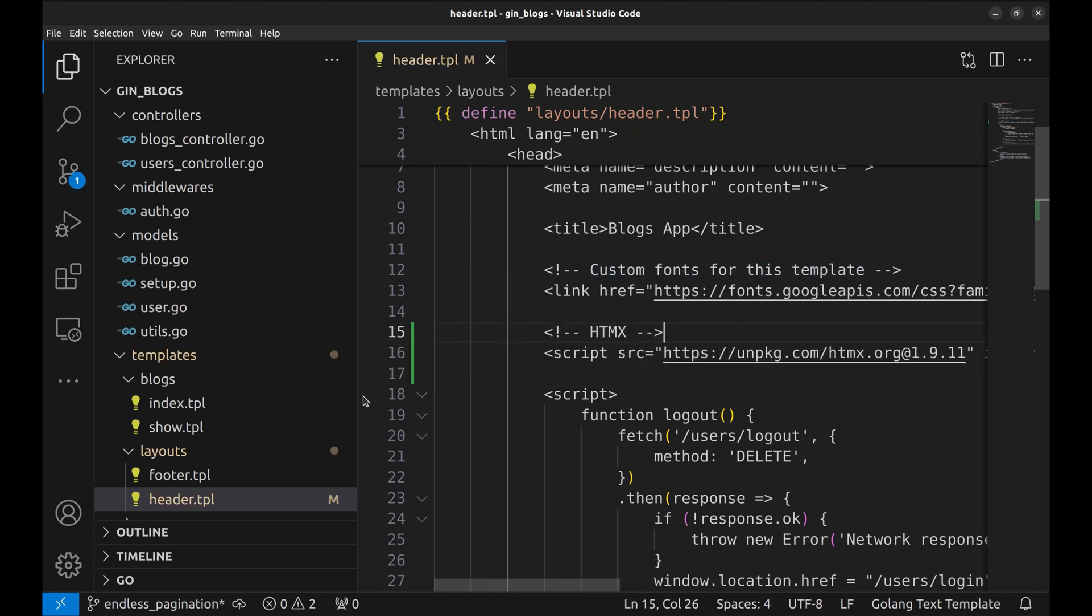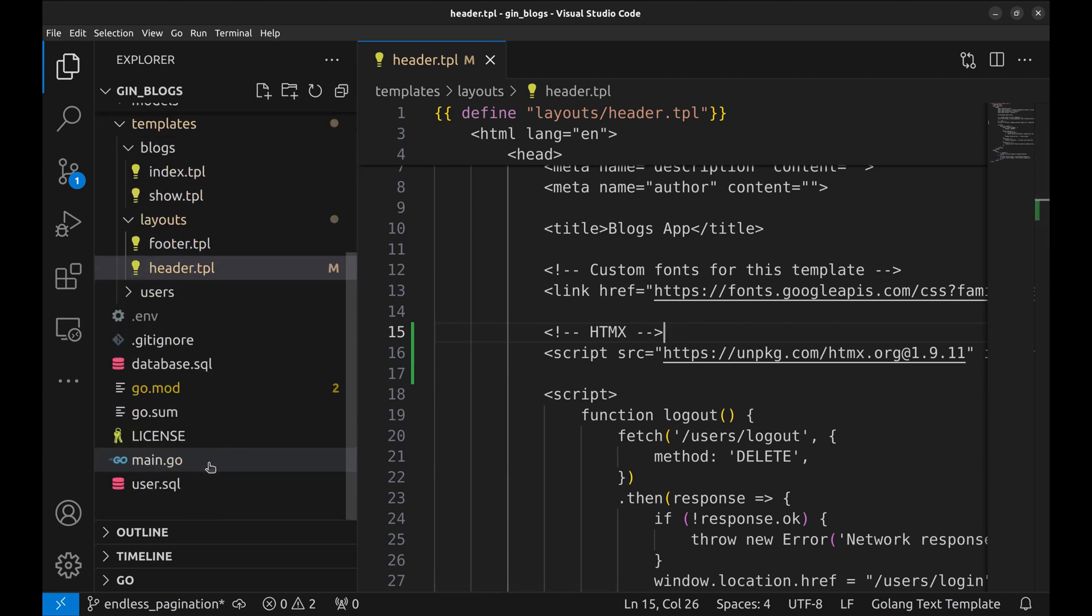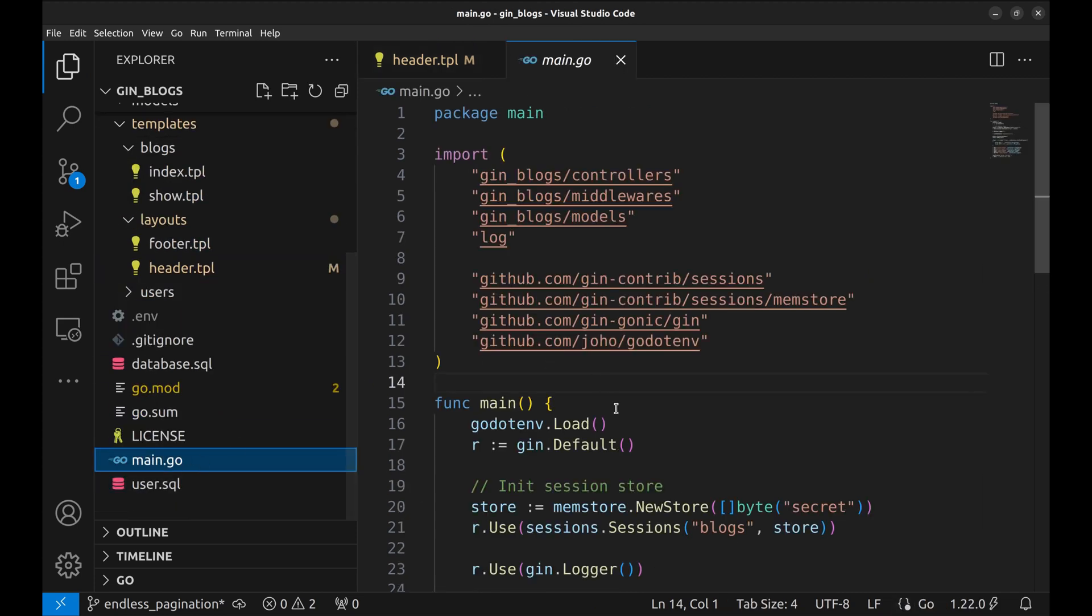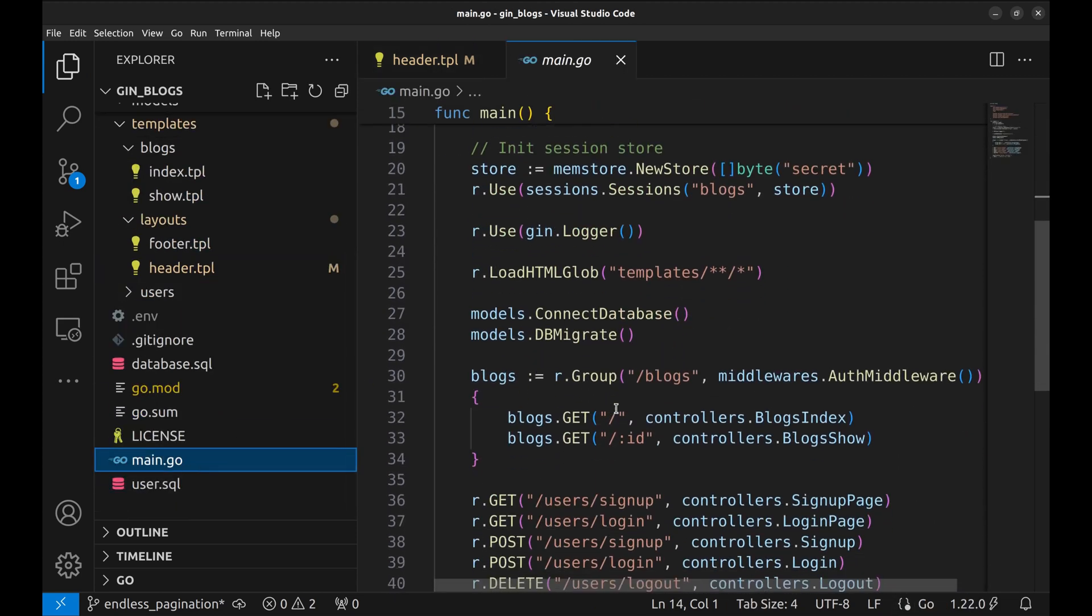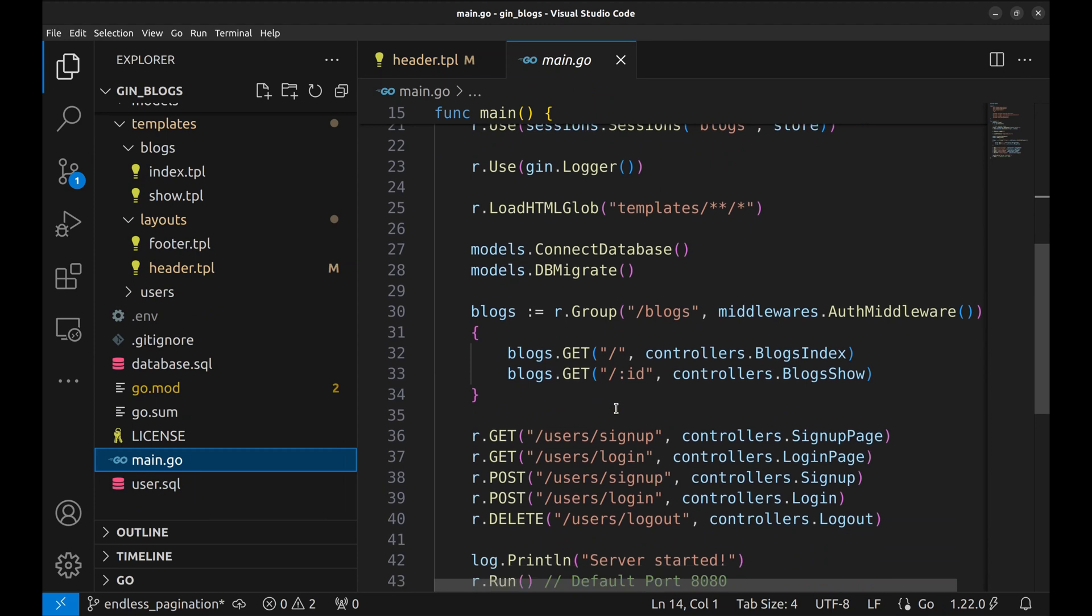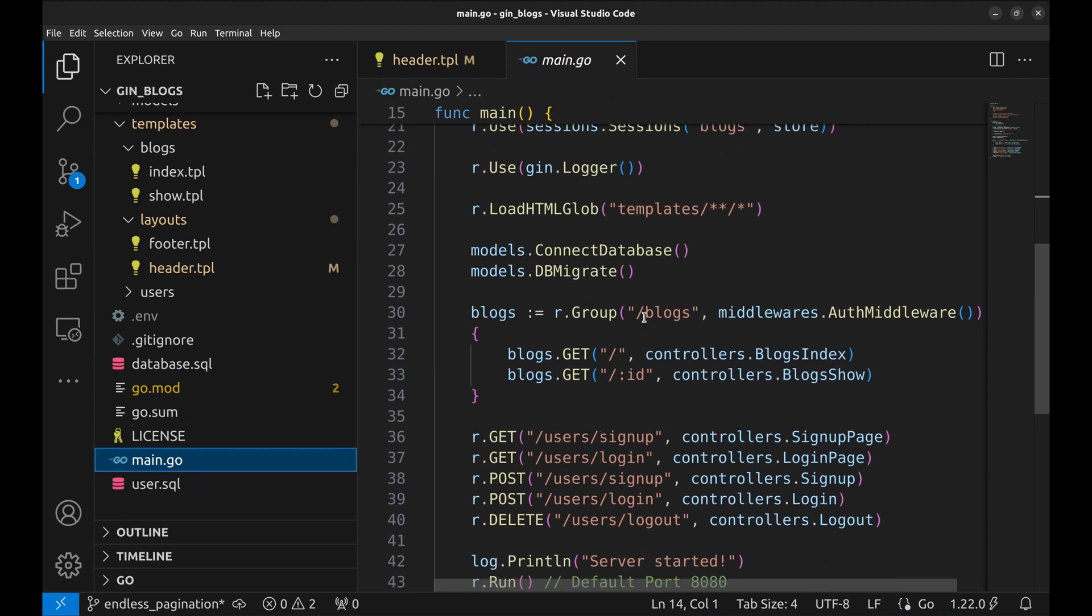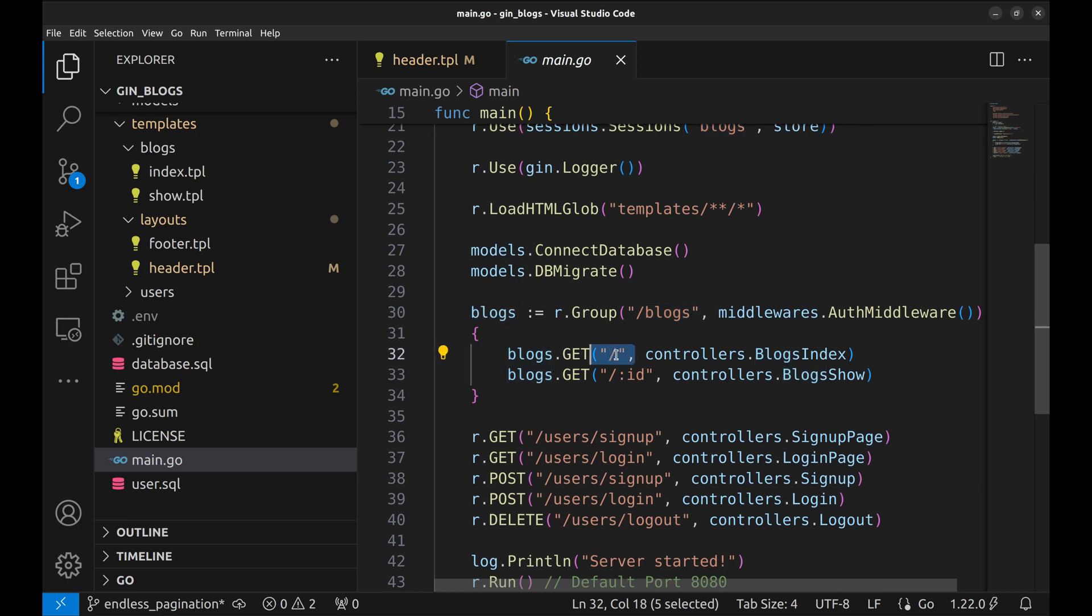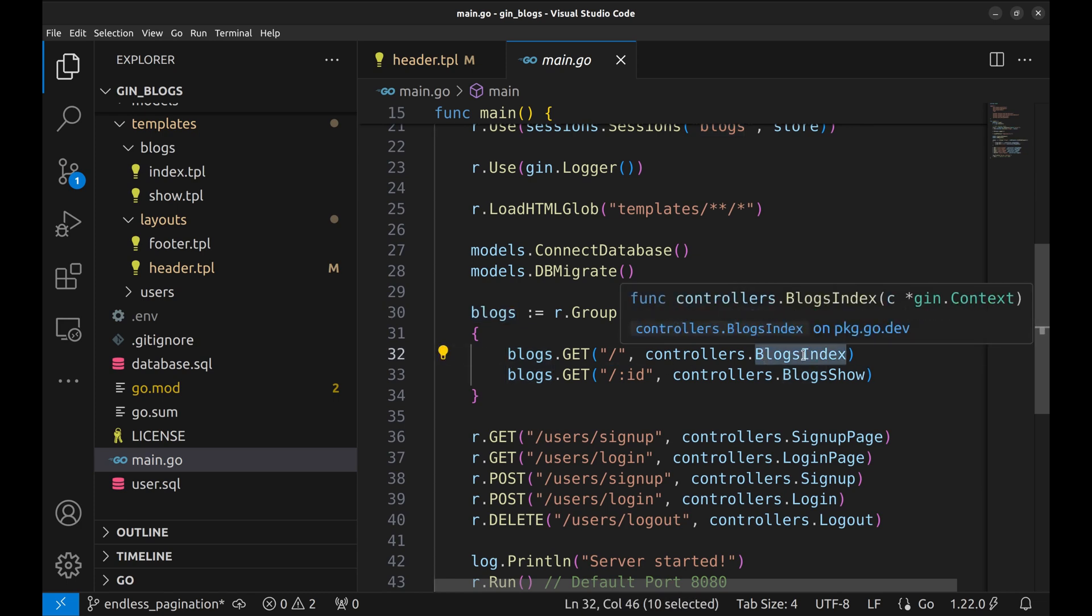Let's see how the application works. We start from the main file. Here is the API that we are going to modify. This is the API group blogs. We will make changes to this API. This is the handler. Let's go to this handler.